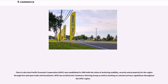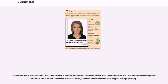There is also Asia-Pacific Economic Cooperation, APEC, which was established in 1989 with the vision of achieving stability, security and prosperity for the region through free and open trade and investment. APEC has an electronic commerce steering group as well as working on common privacy regulations throughout the APEC region.